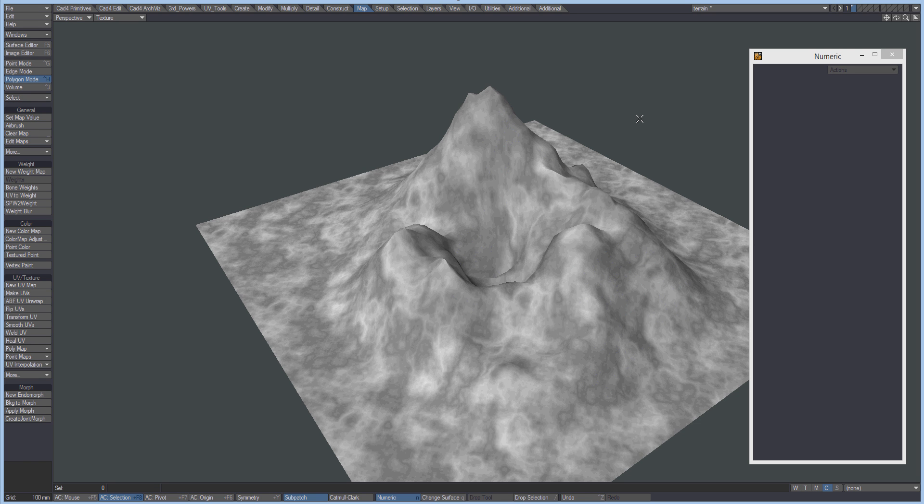Hi guys, so here we are with another game asset tutorial and this time I'm going to be looking at vertex colors in Lightwave. So I've been looking around for tutorials on this for a while and most of them seem to cover the airbrush tool and painting colors on your meshes and that sort of thing.